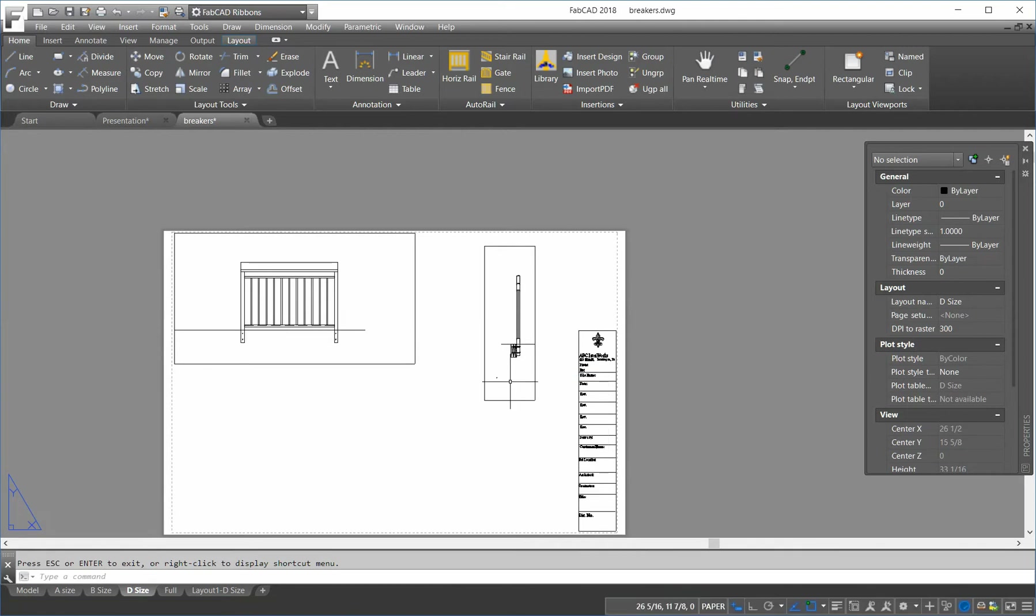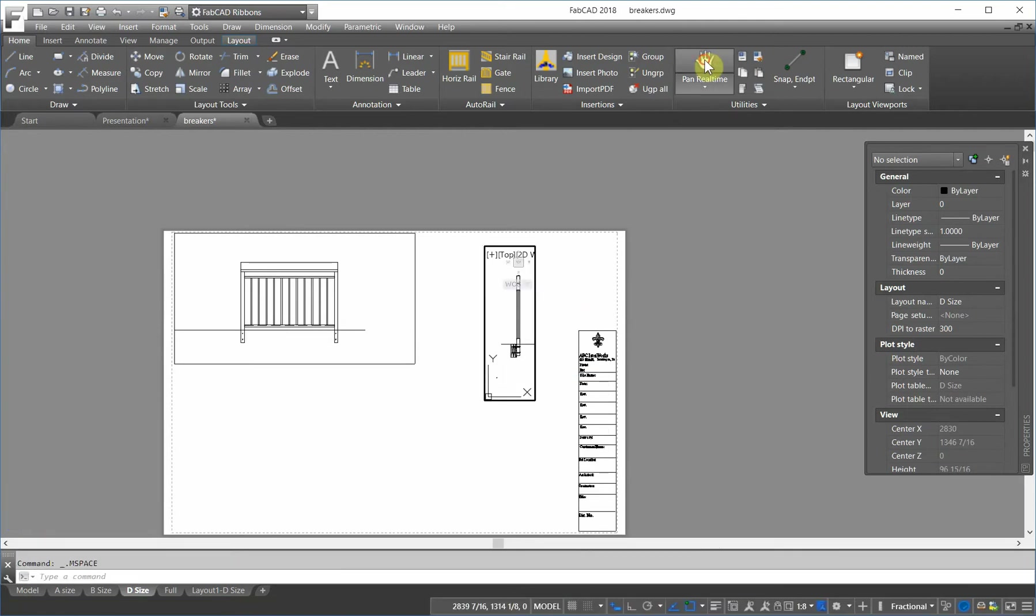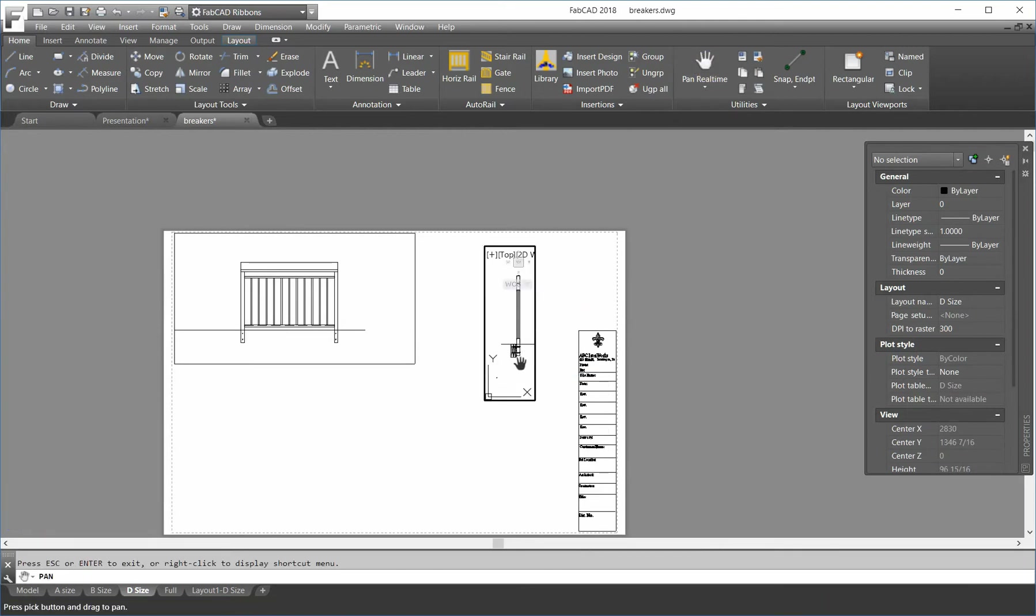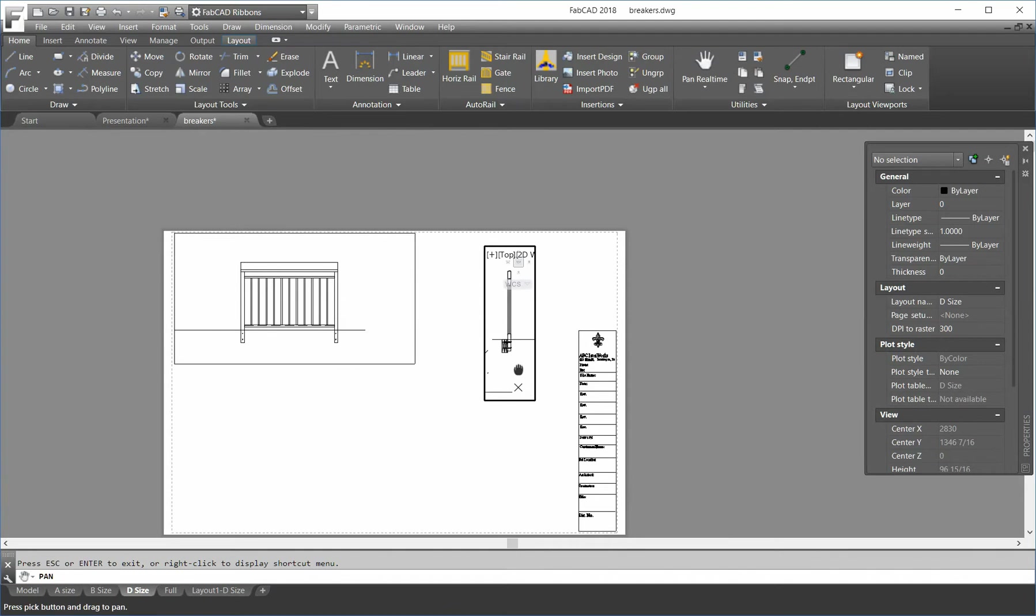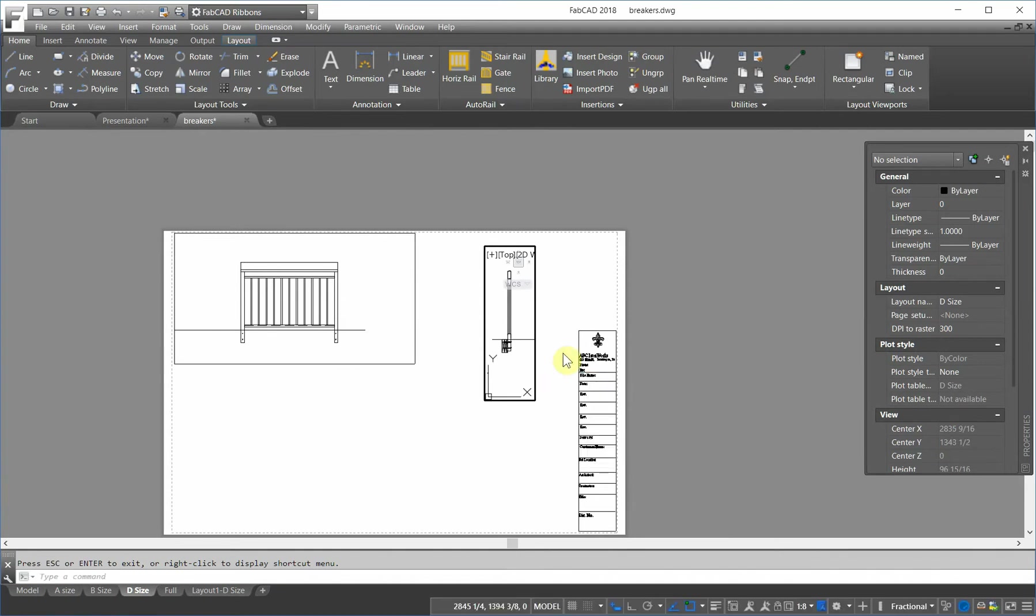And I can go in and I can use the pan command here and center it where I want. First of all, I need to get into model space. Double click on the viewport. Pan it where I want. And then exit out of there.